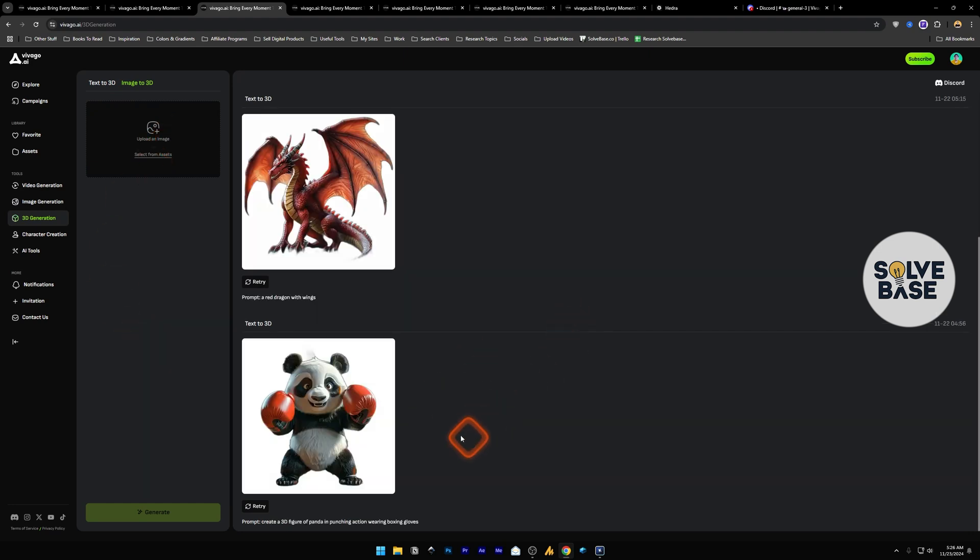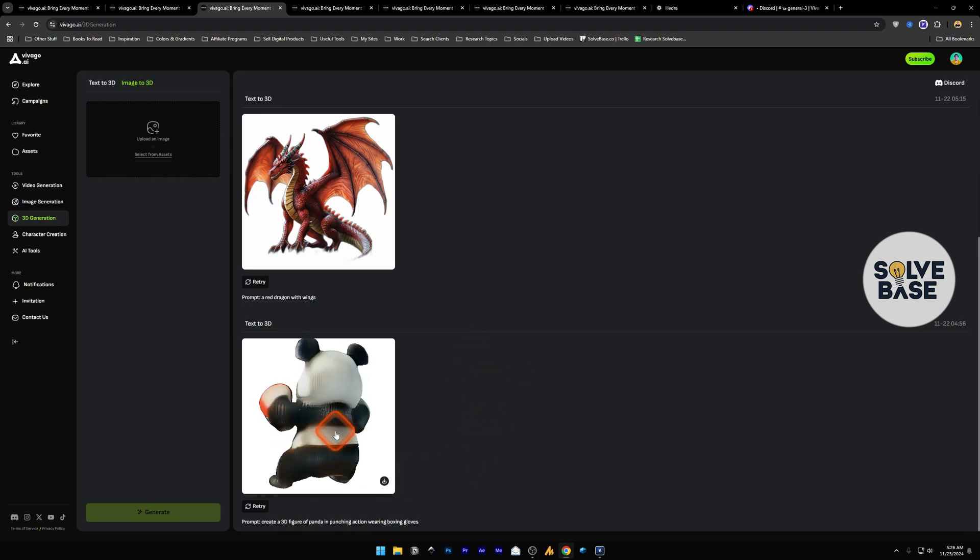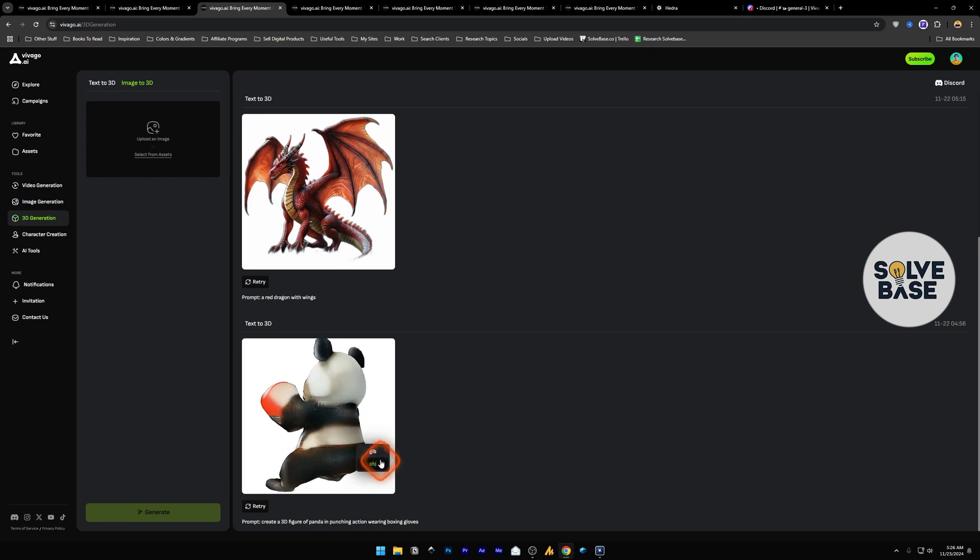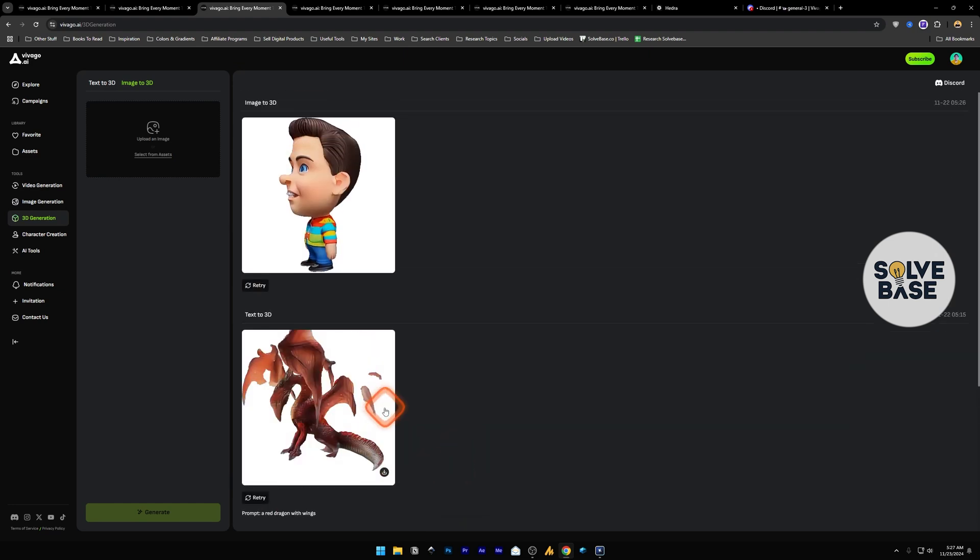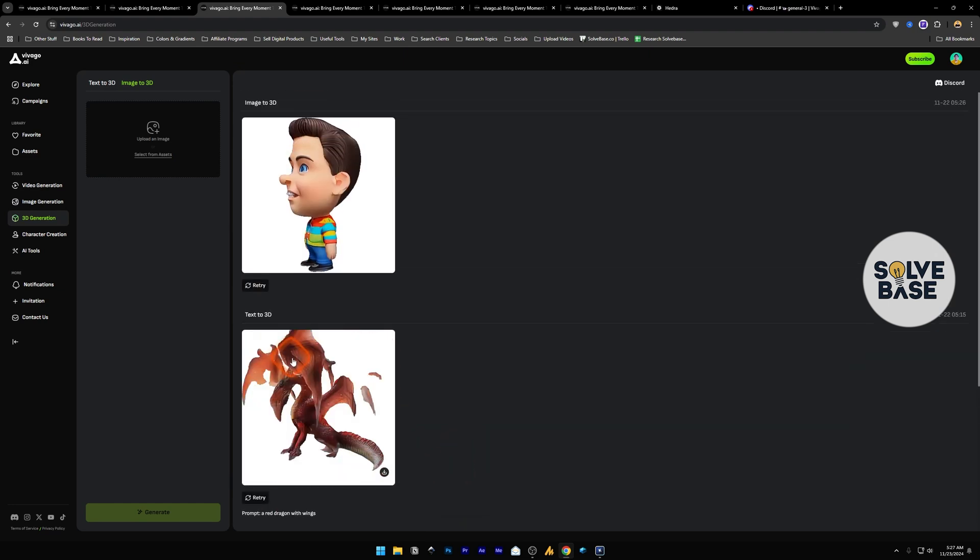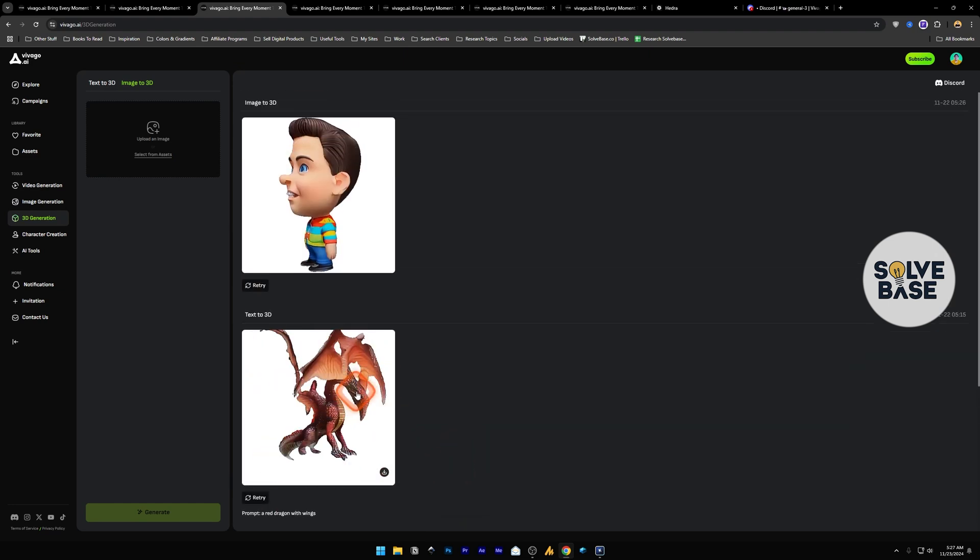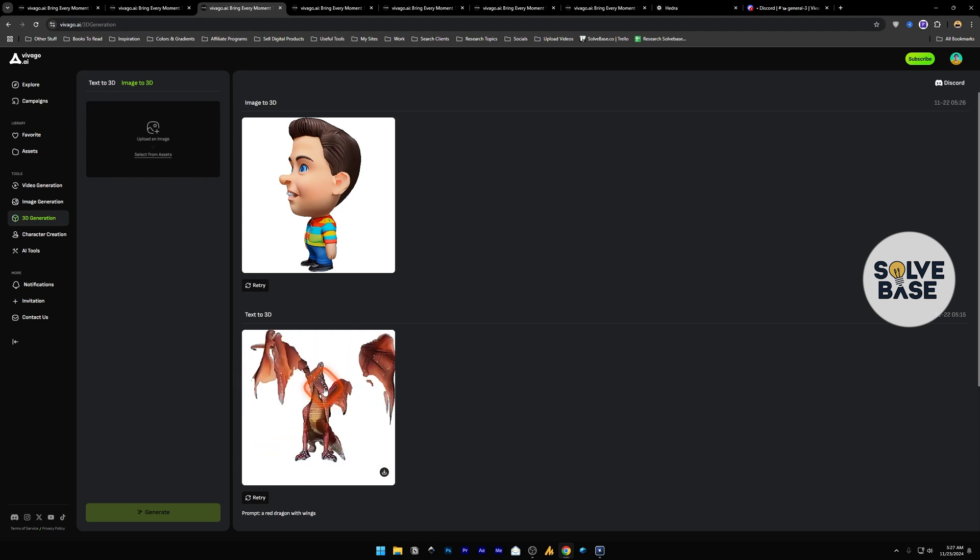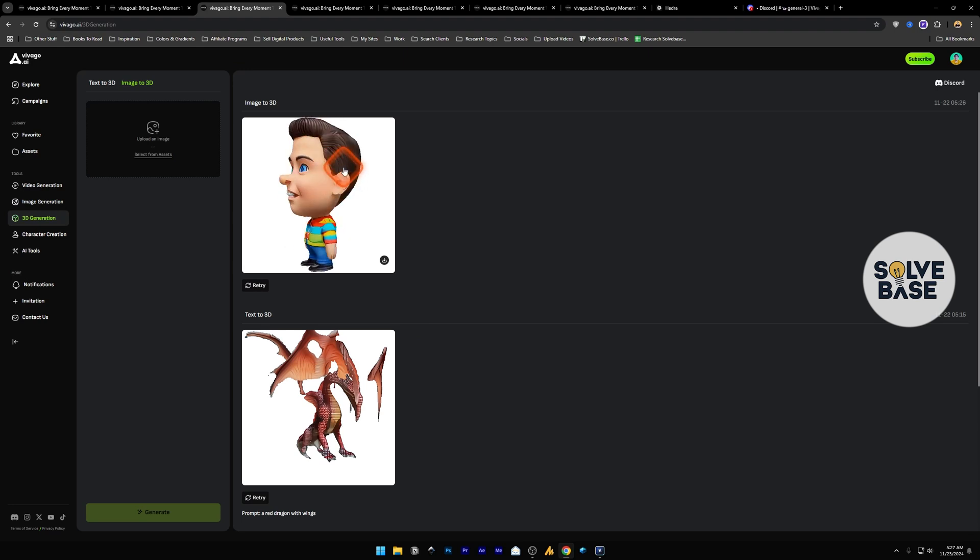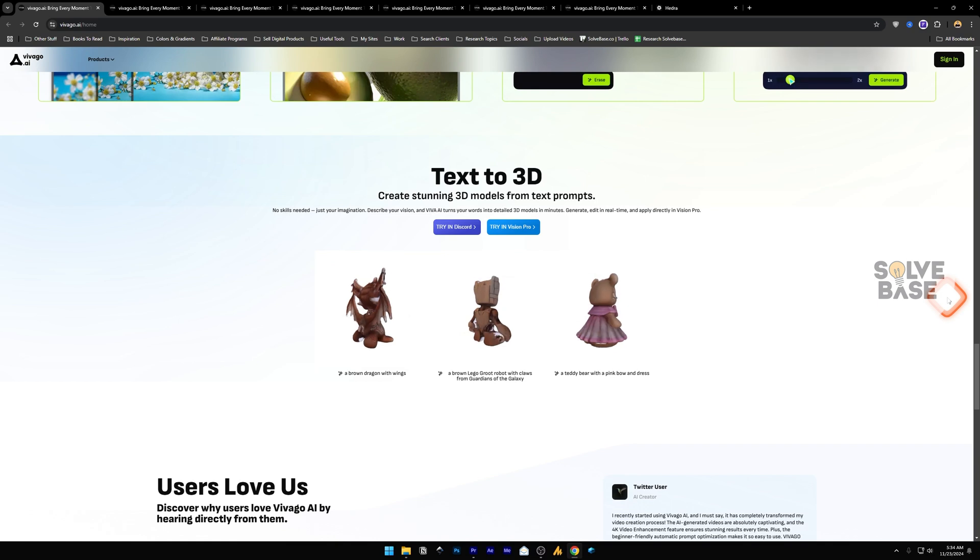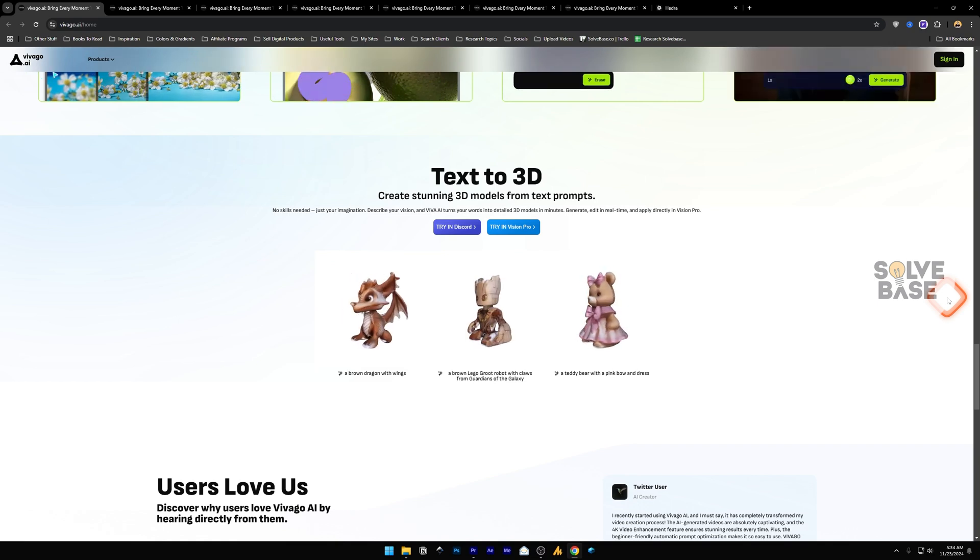For example here the first one was create a 3D figure of panda in punching action wearing boxing gloves. It created this. Now I can hover on it and it's going to play in 360 motion. I can download this as an OBJ or GLB file. It seems like it's a little buggy. If I hover on this, the wings, look at the wings they look weird, it's like it's not attached to the dragon. Same for this one, it creates weird artifacts on the 3D model. These text to 3D models on their site look better than my generations.